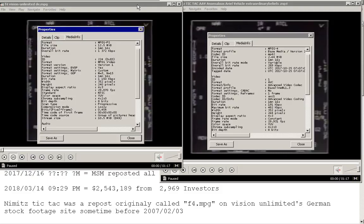The Nimitz Tic Tac video, AAV, Anomalous Aerial Vehicle on Extraordinary Beliefs, MP4, versus the F4.mpeg video on VisionUnlimited.de.